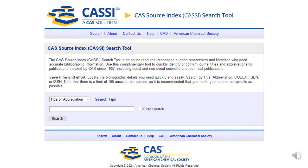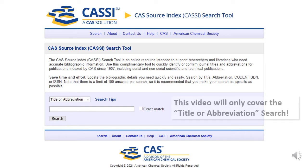This video will demonstrate how to use the CAS Source Index, or CASI. Use CASI to find the abbreviation of a journal title, or a full journal title given the abbreviation, for publications indexed by CAS — Chemical Abstract Services — since 1907.